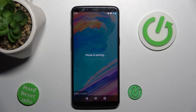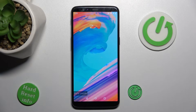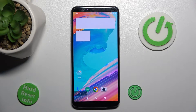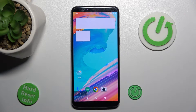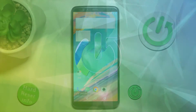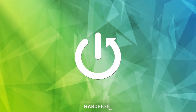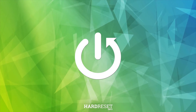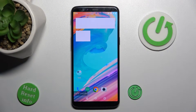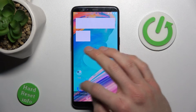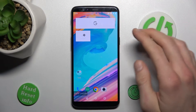Hi guys, welcome to Herdosis Info channel. Today I will show you how to remove your safe mode from your OnePlus 5T. As you can see, our safe mode is activated right now.